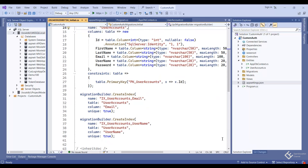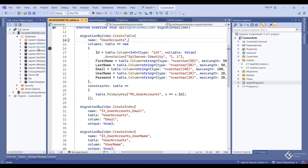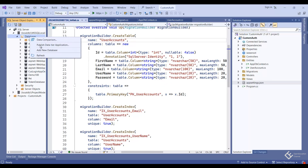Let's run the migration. Open the Package Manager Console from Tools > NuGet Package Manager > Package Manager Console. Type: 'Add-Migration Initial' — you can name it anything, here I've given it the name 'Initial'. Hit enter and a new migration file is created.